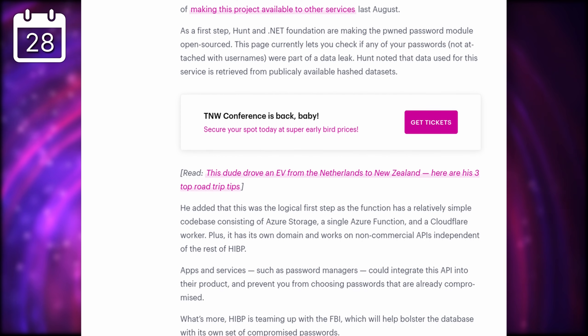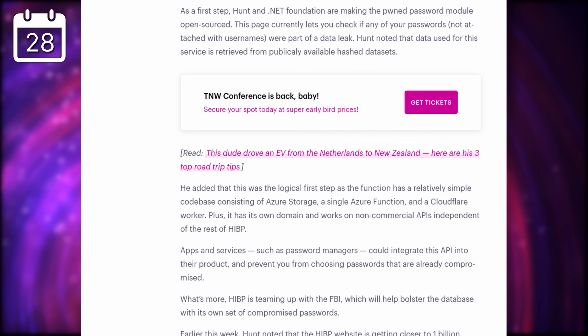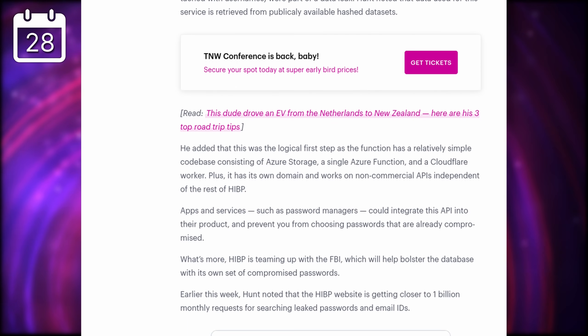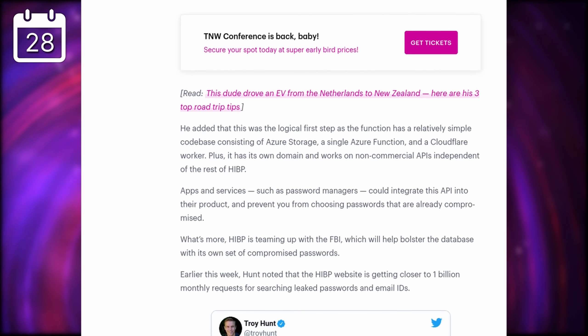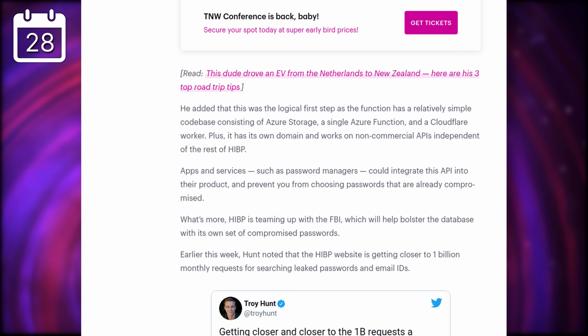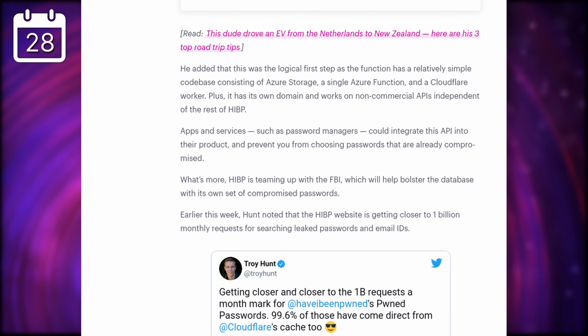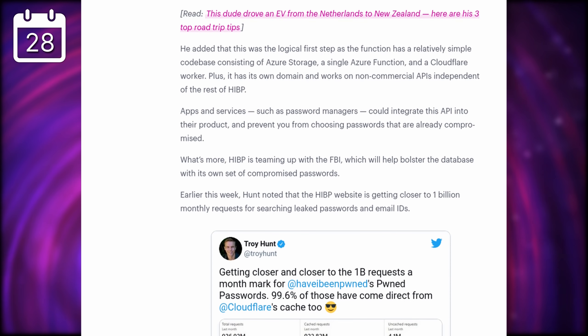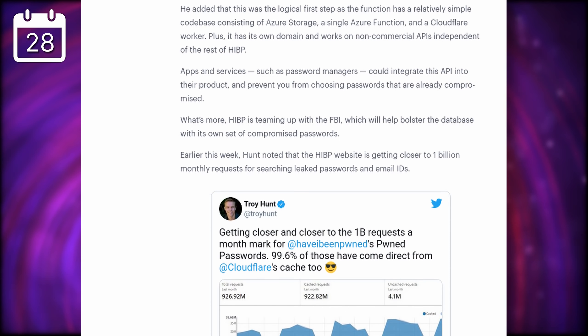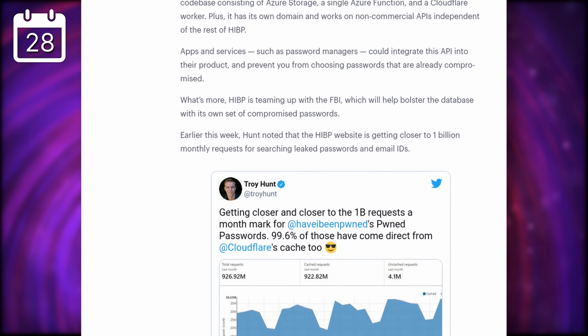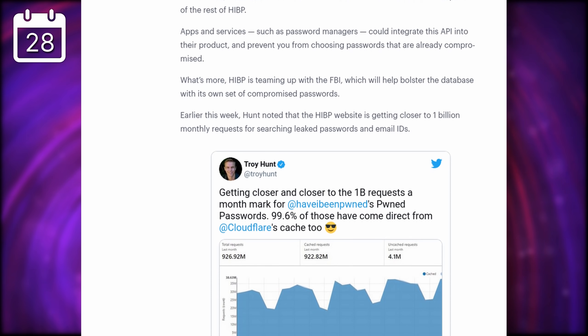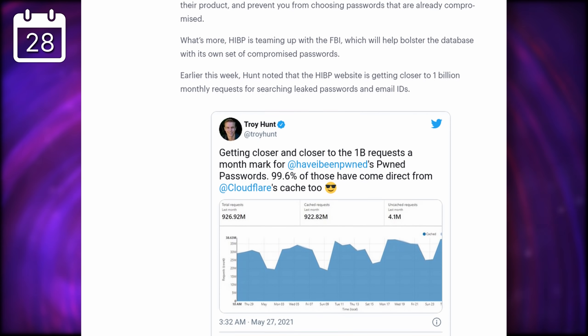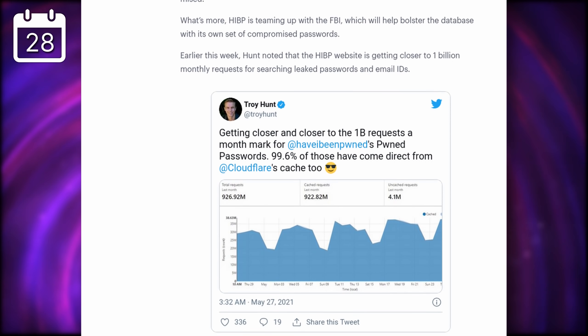The use cases are pretty simple, online services could make use of it to see if the password you're trying to use to create your account is compromised, or they could just use that database to let you know if that password has just been leaked somewhere, so you can change it immediately. It's really cool to see such a useful tool being opened up like this.